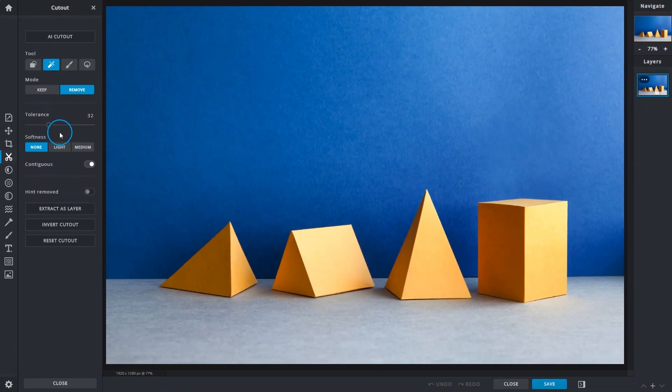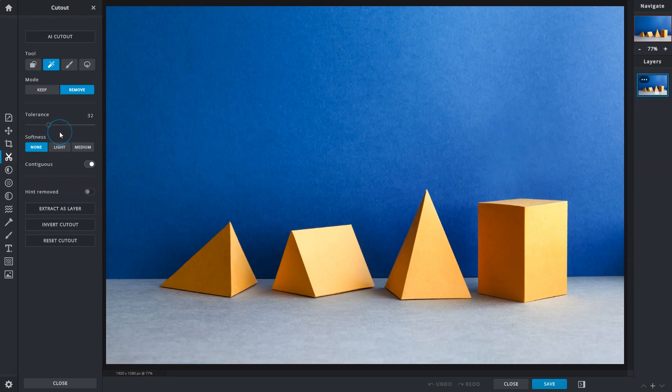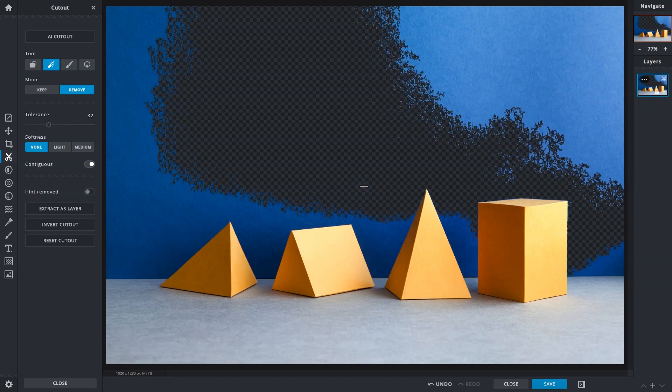For an example, we'll make a selection with the default tolerance value of 32. Clicking on a blue area would immediately select and remove other blue pixels that fall within the current range of tolerance.